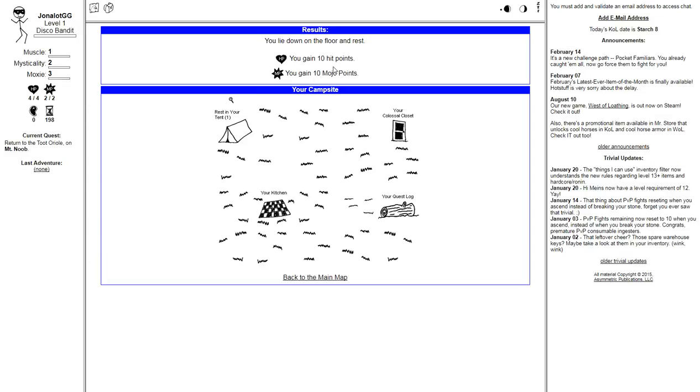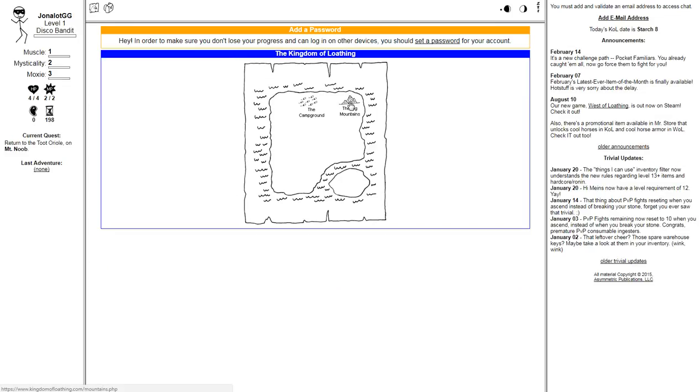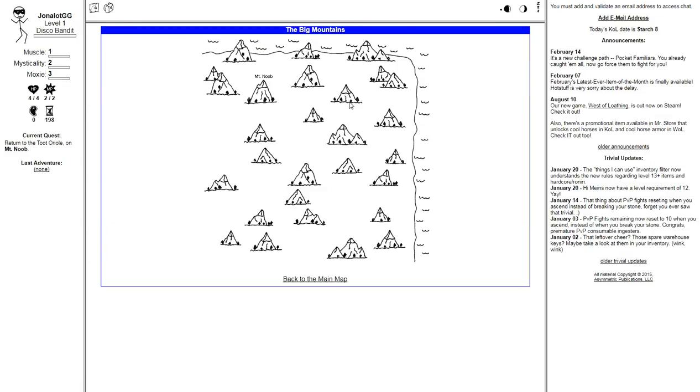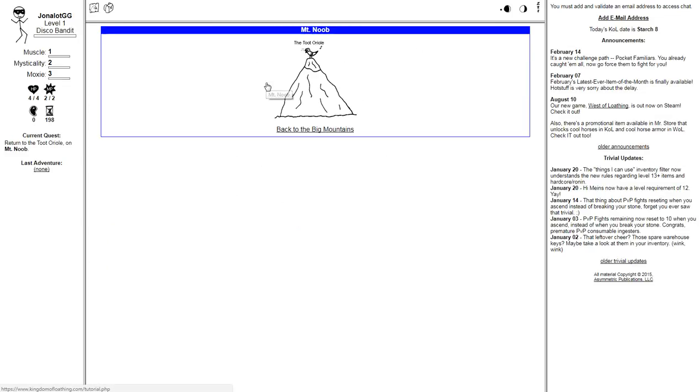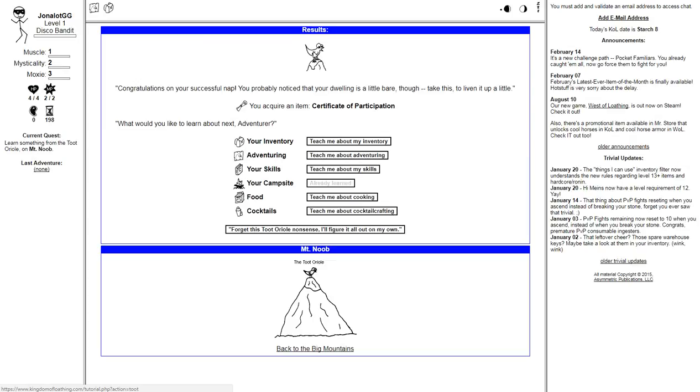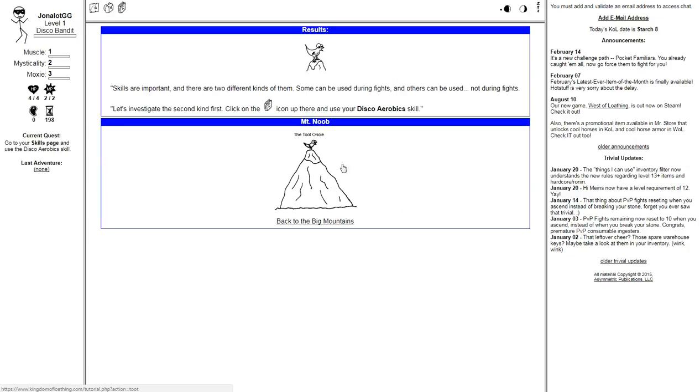Return to the Toots Oriel. Give me a minute, guys. You require an item. Certificate of participation. Congratulations on your successful nap. You probably noticed that your dwelling is a little bare, though. Take this. I'll liven it up a little. What'd you like to learn about next, adventure?